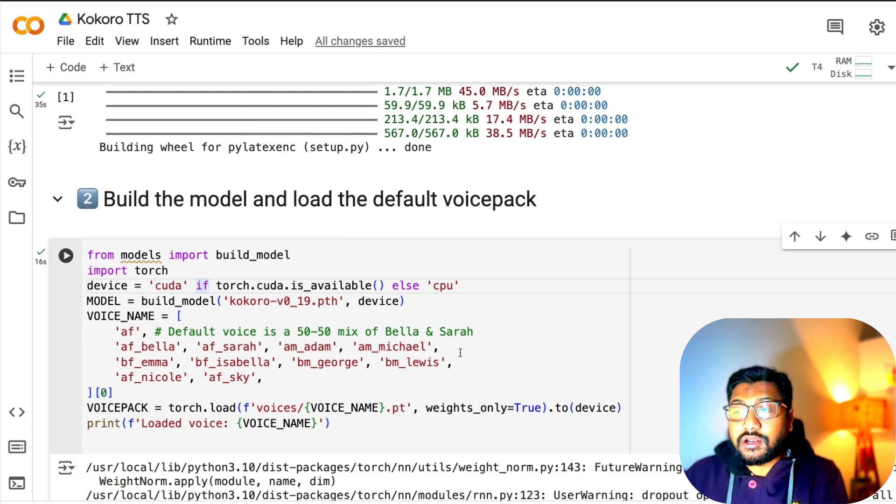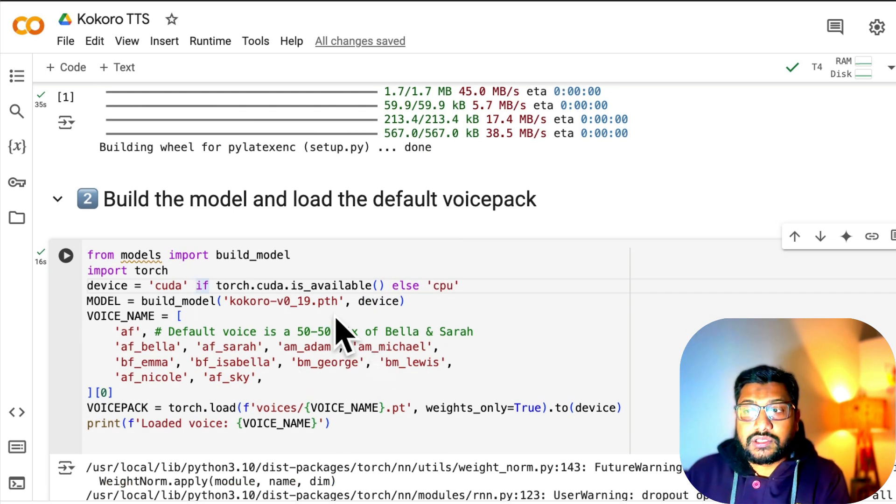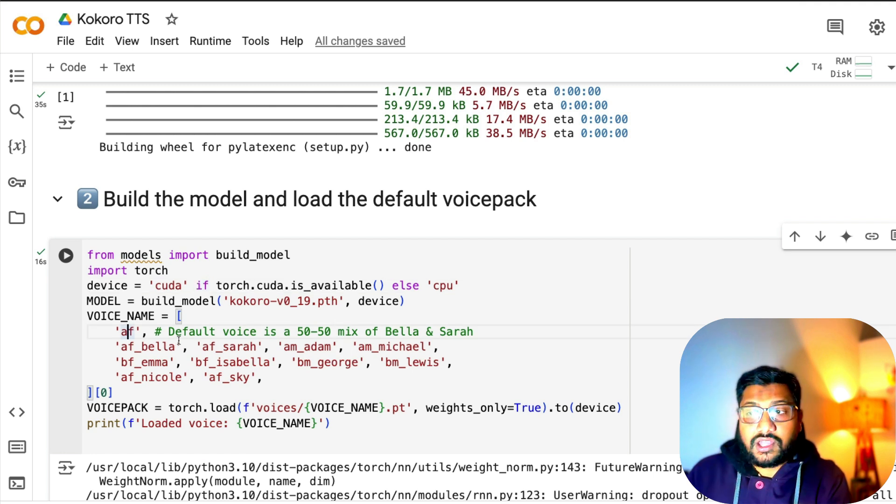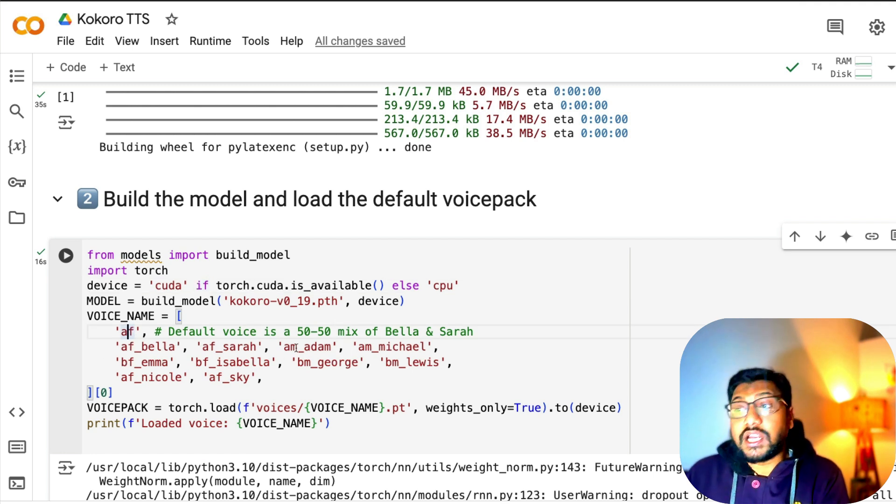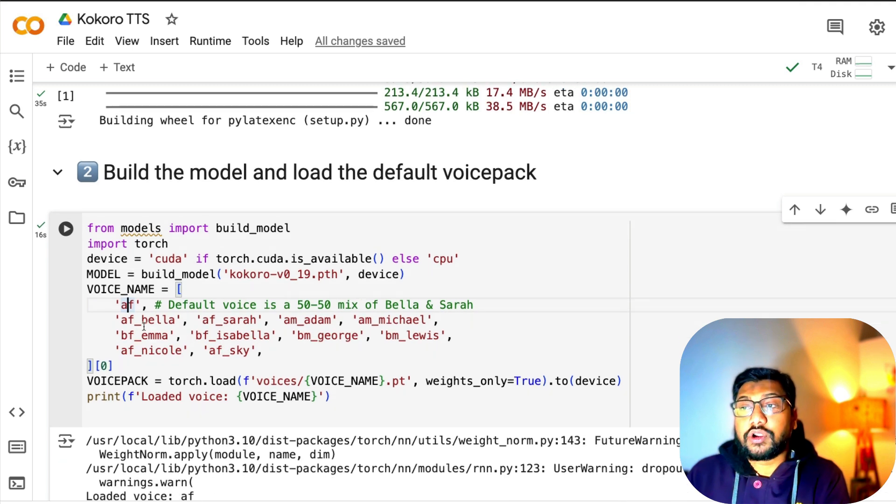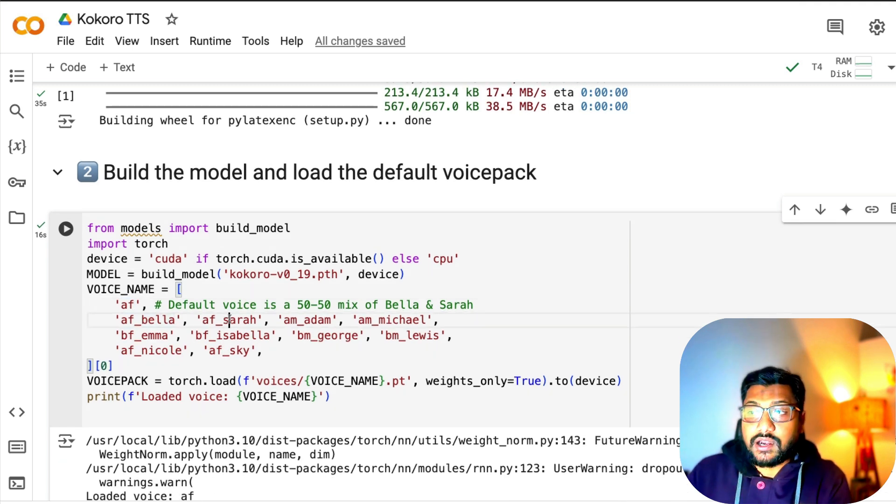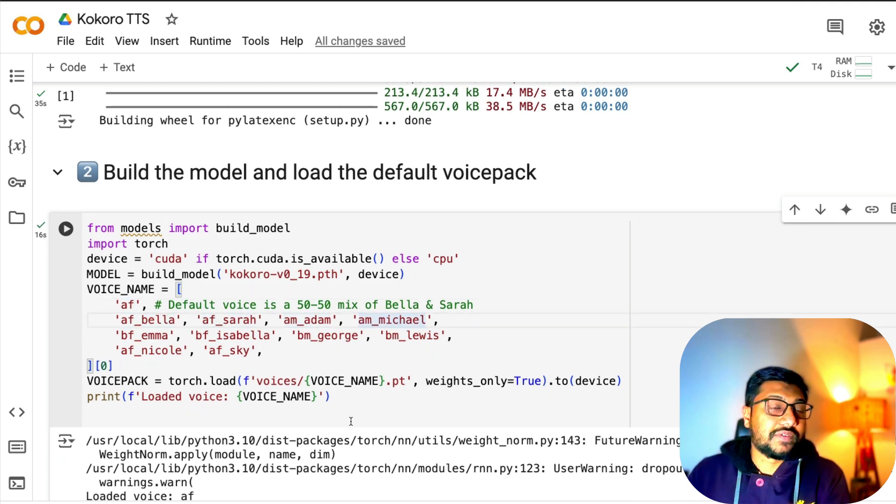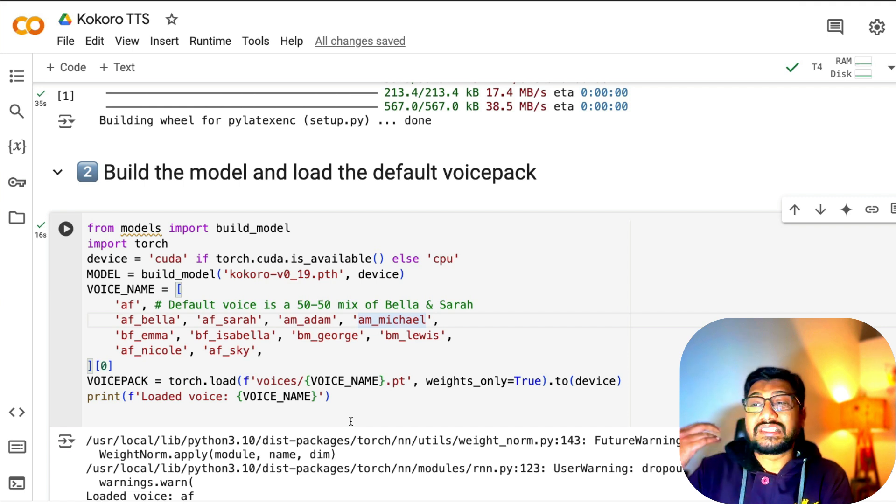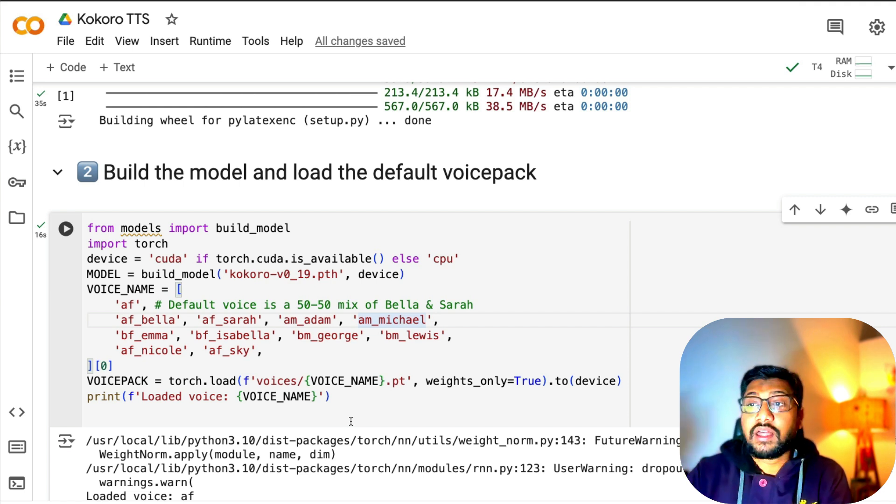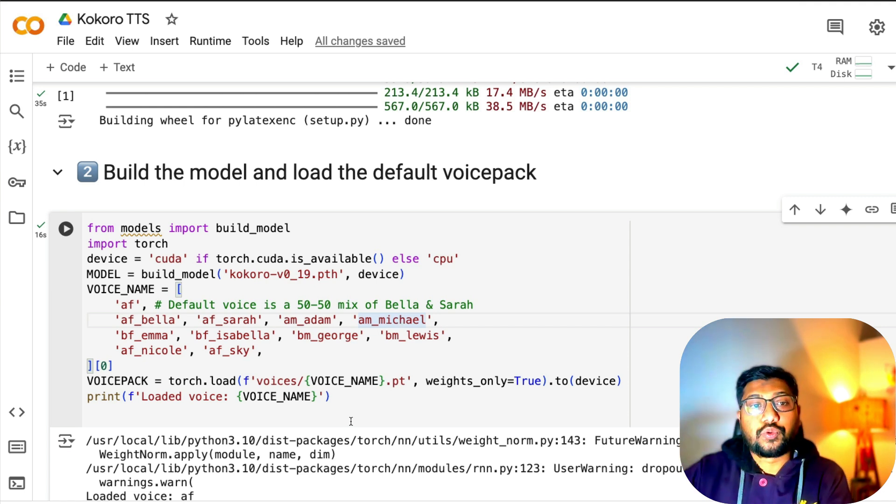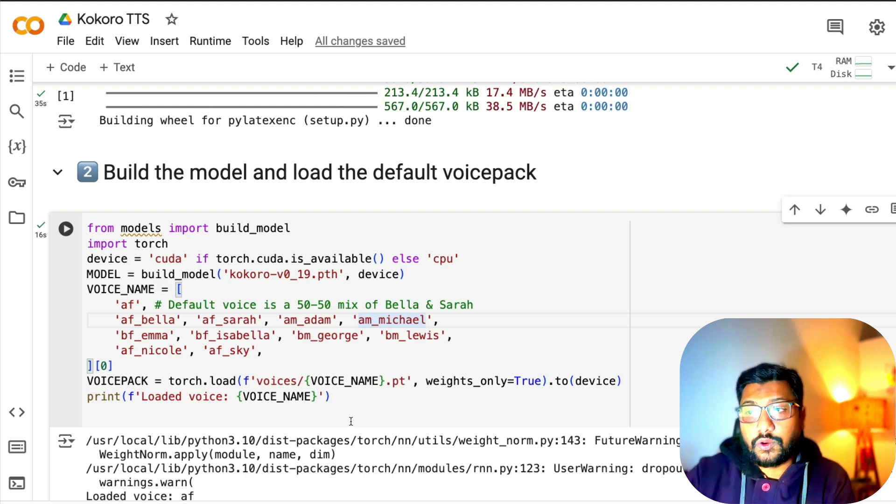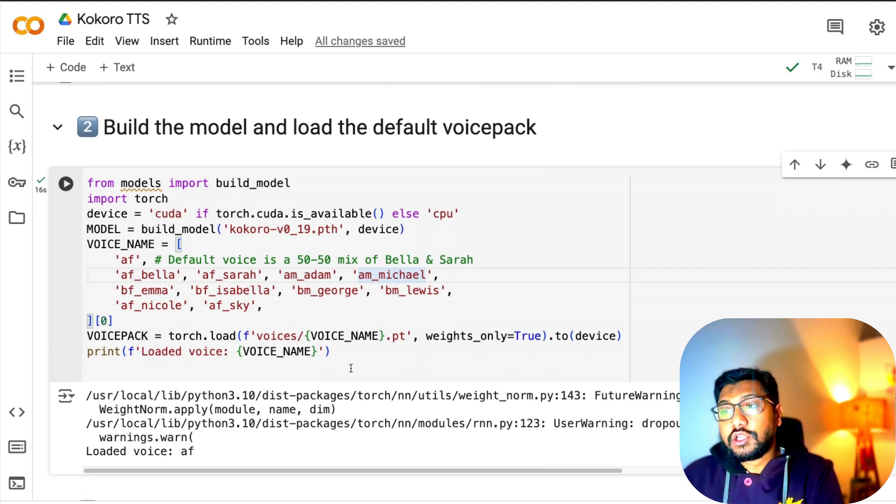There are a bunch of voice names. A stands for America, B stands for British, F stands for female, M stands for male. You have AF_Bella, AF_Sarah, AM_Adam, AM_Michael, and a bunch of other voices. You can select whatever voice you like, and as part of this demo we'll also try different voices and see how it performs.